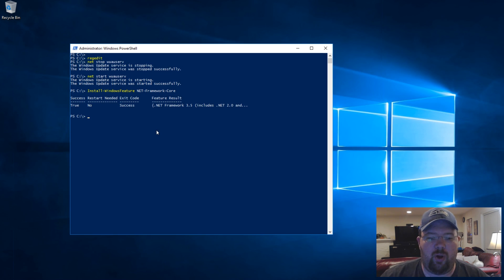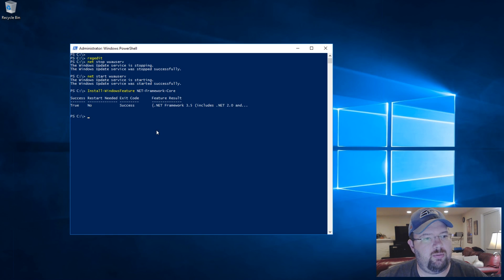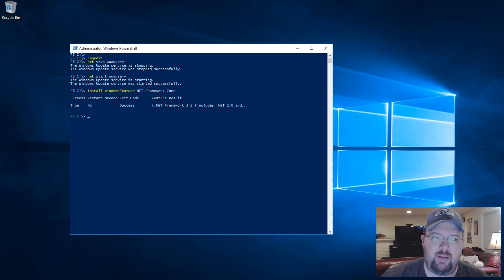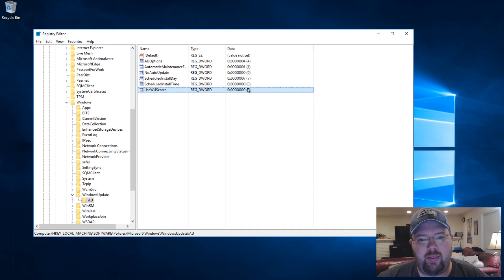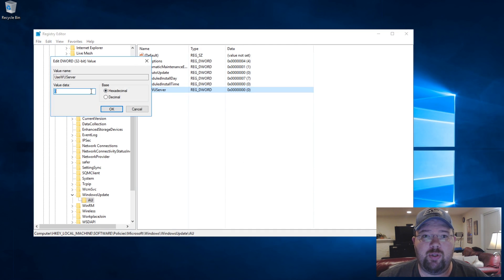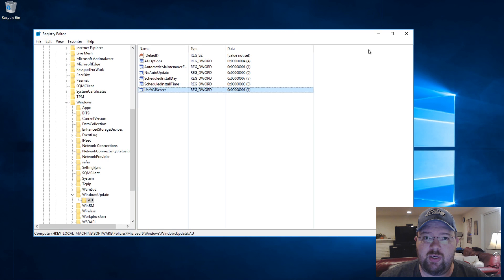Now you want to make sure you go back in the registry, reset the value to one, and then stop and start the Windows Update service again.